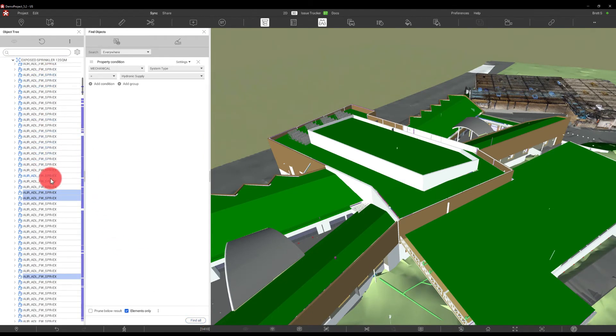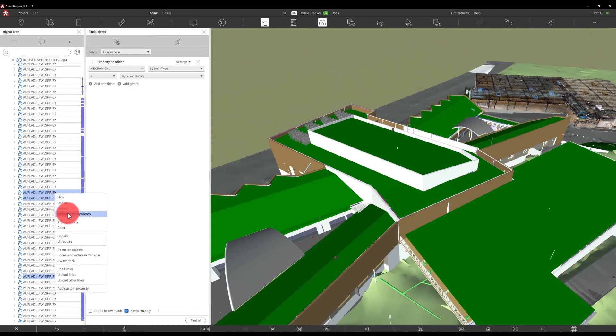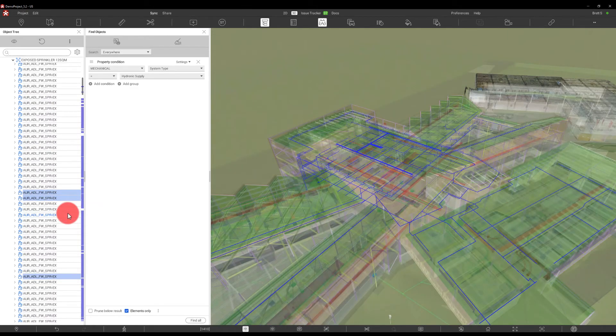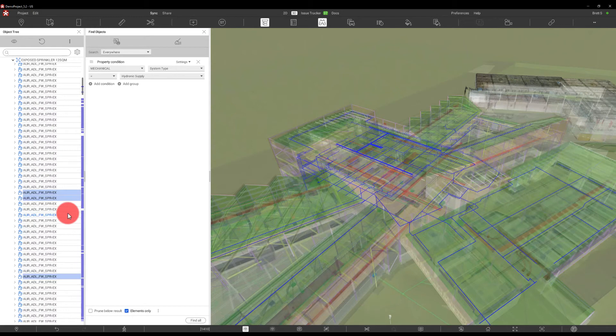Those objects will then be highlighted in the object tree, and I can actually right click those and isolate those in transparency as well from finding those objects, selecting them, and then using my object tree to manipulate the view. As you can see here, we have a lot of this hydronic system or all of the hydronic systems selected.